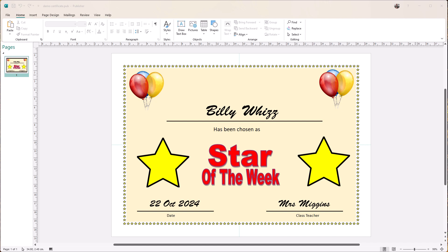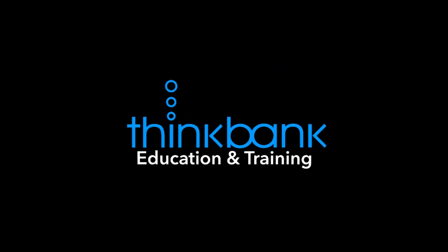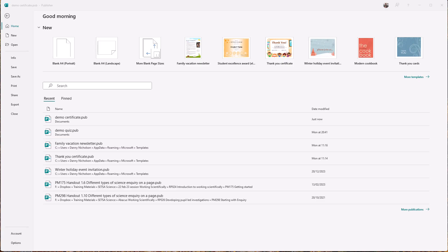If you want to know how to make certificates like this in Microsoft Publisher, then watch this video and I'll show you. So we are in Microsoft Publisher. There's two ways of making certificates. I'm going to take you through them starting from scratch with a blank page.